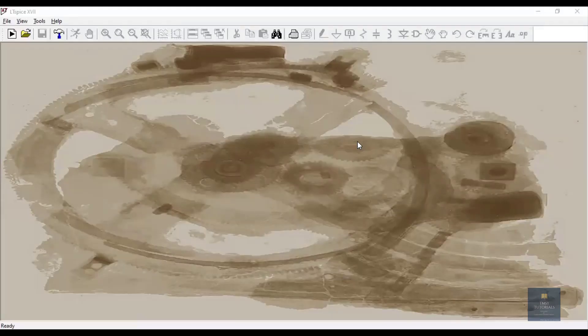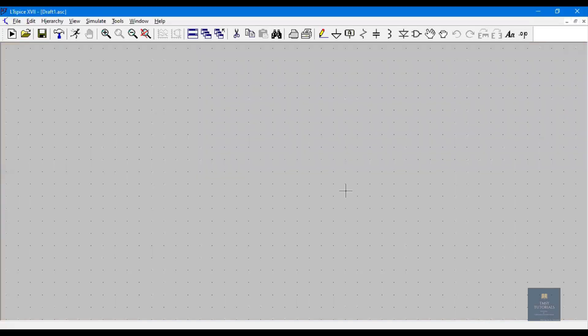In this video let us see how to draw the schematic of CMOS AND gate. For that, click on File, New Schematic. Now I want to place the components, which are NMOS and PMOS.